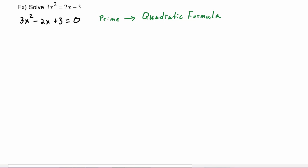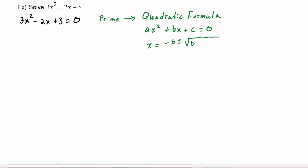When a quadratic is prime, we use the quadratic formula. Let's remind ourselves: when we have an equation in the form ax squared plus bx plus c equals zero, we can solve it using x equals negative b plus or minus the square root of b squared minus 4ac, all over 2a.